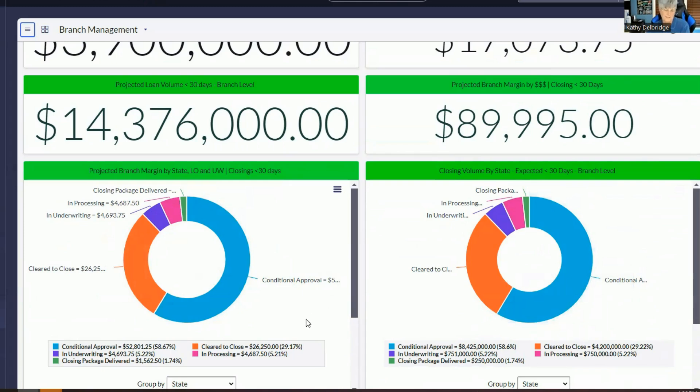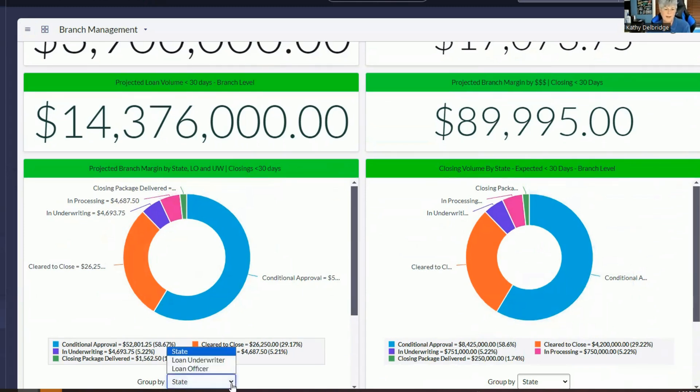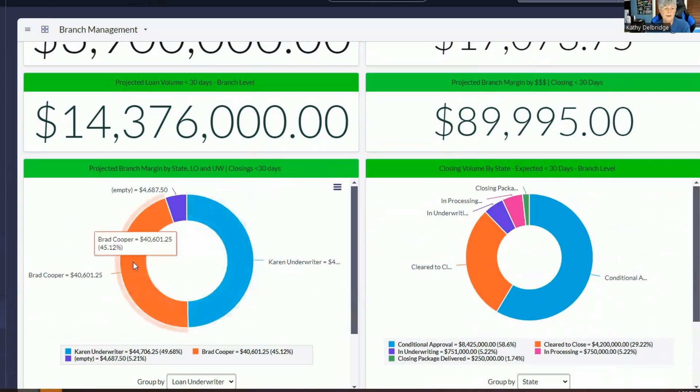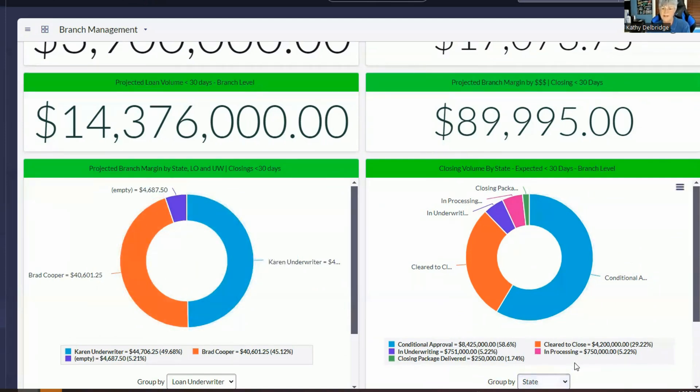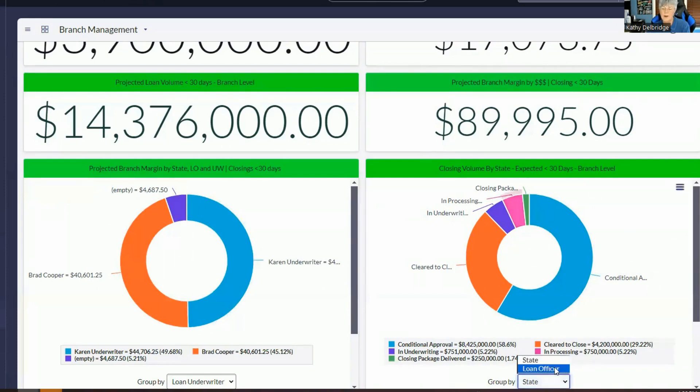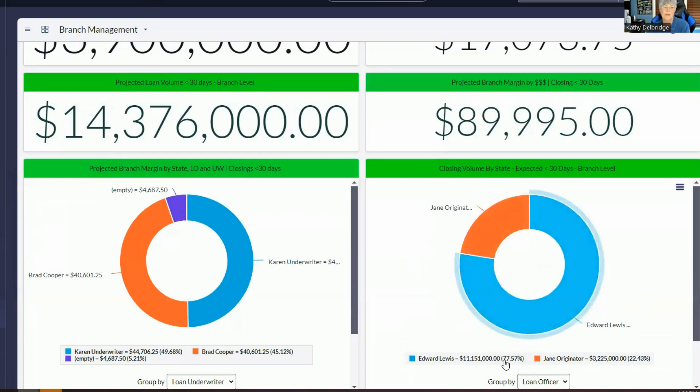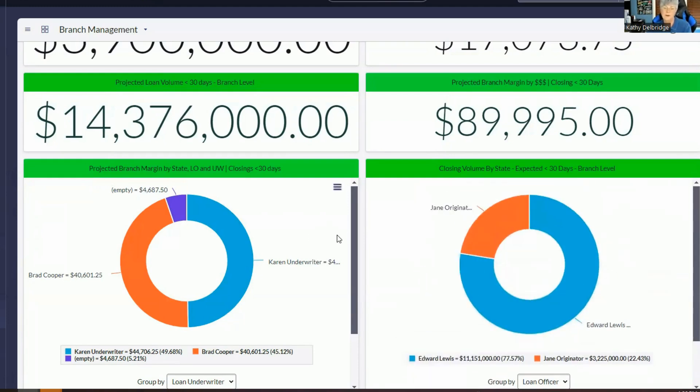And then this just shows our loan volume. So we can take a look at the loan volume. And if for some reason they wanted to look at it by loan underwriter, they can take a look here. And luckily enough, we can tell that our actual income is evenly weighted between the two. And I believe we've got this one over here sorted by just loan officer. So if I wanted to look at it by loan officer, Edward Lewis closing almost 78% of the loan volume for this branch. So Edward Lewis is kicking ass. He's doing a great job. This is very helpful for that branch manager. They can forecast the revenue, see what's at risk and make good predictions. And they can just zoom right in to all the items that are missing.